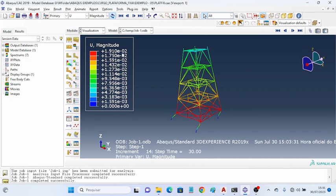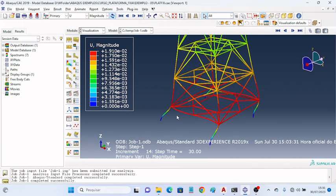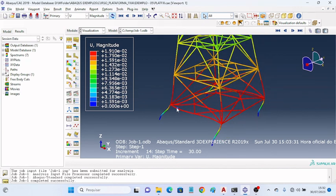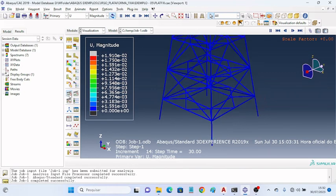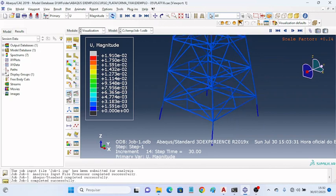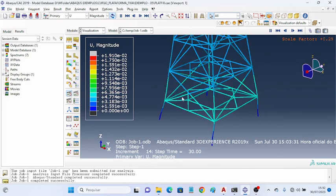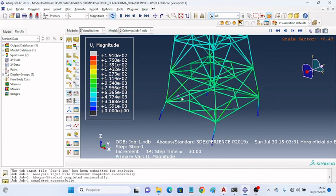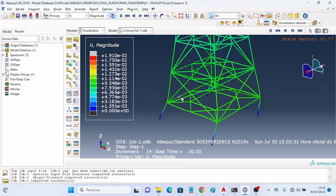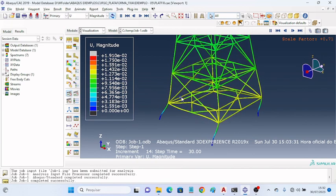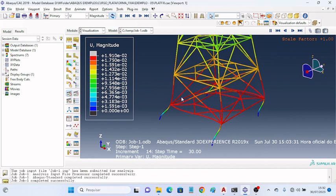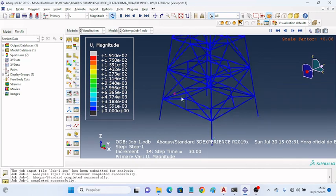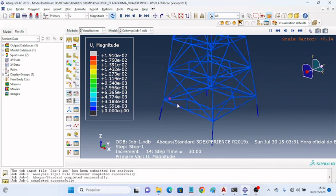Here we see the maximum displacement, which was found in this region of the structure.